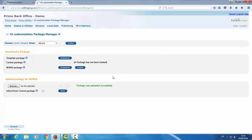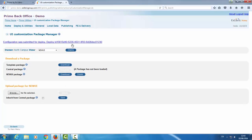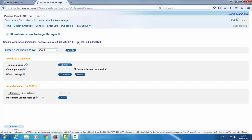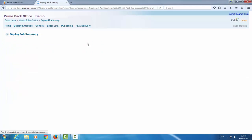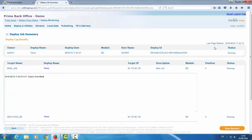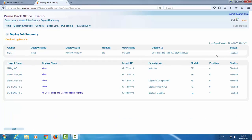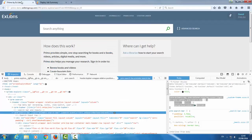So now all that's left is to deploy our changes. We can view the status of the deploy. We can see it's running. We're just going to wait for it to finish. OK. Our deployment has finished. Let's go back to the front end and see our changes.